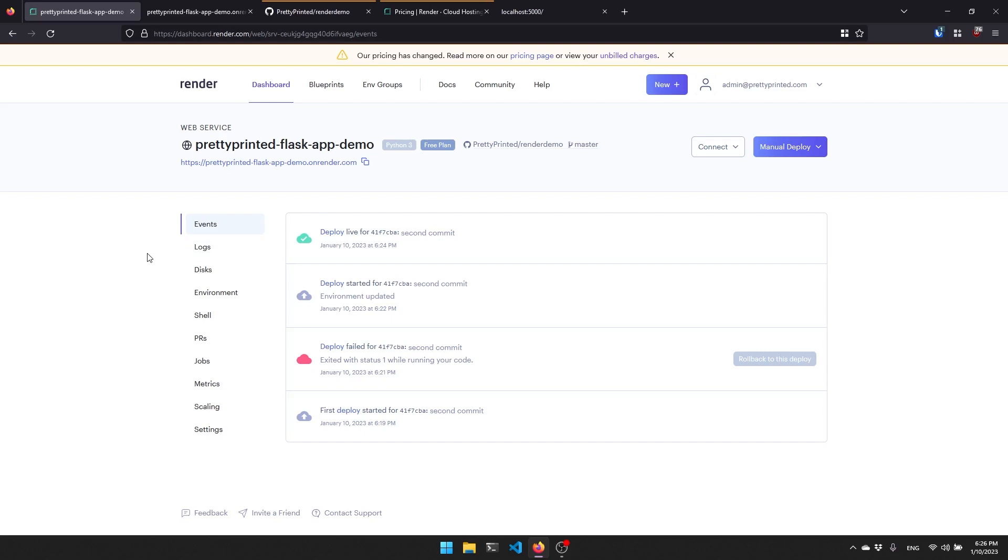That's all the stuff that I want to cover in this video, basically deploying a Flask app with Postgres to Render. If you have any questions about anything I've done here, feel free to leave a comment down below. If you like this video, please give me a thumbs up. And if you haven't subscribed to my channel already, please subscribe. Thank you for watching and I will talk to you next time.